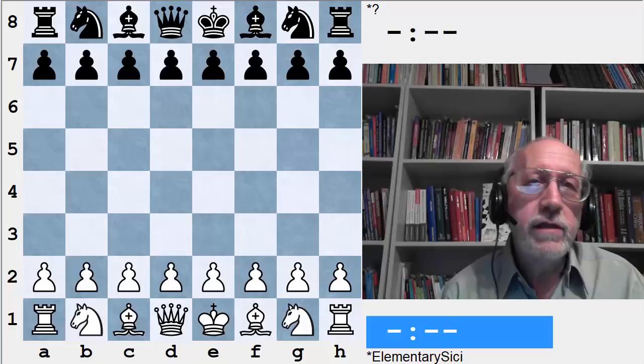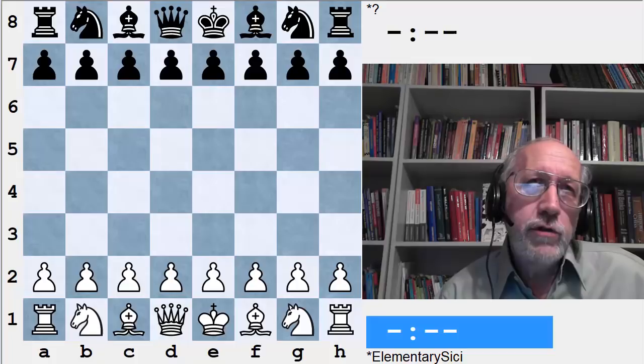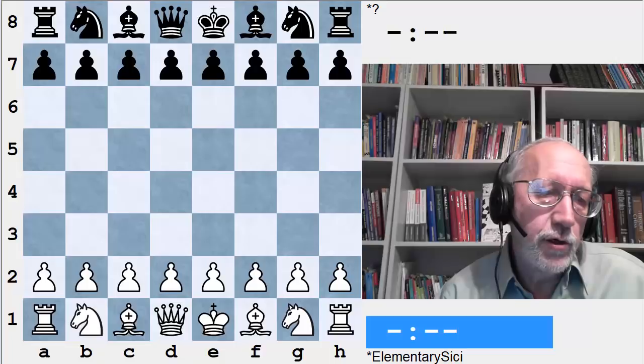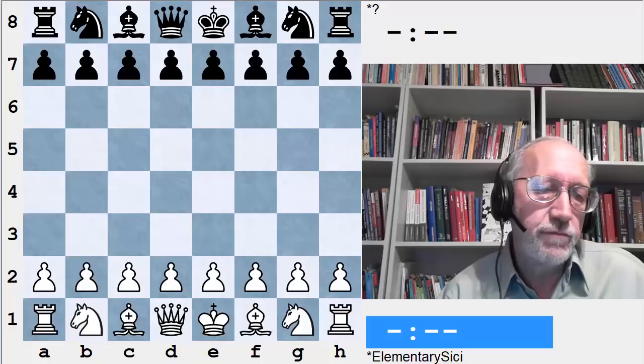Let's take a step back and ask what an opening trick or trap really is. It's not really just a matter of tactics, although tactics are often involved. Yaakov Neistat defines a trap as the "provocation of a mistake" — that is, a trap depends upon the opponent playing a natural move, or a natural sequence of moves.